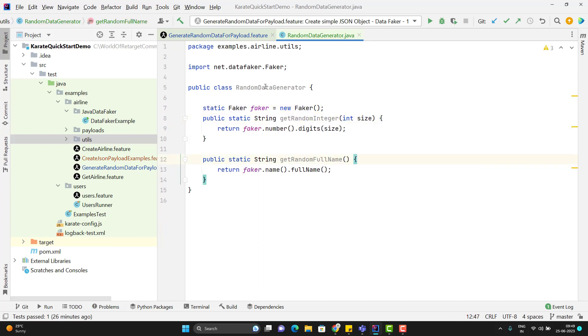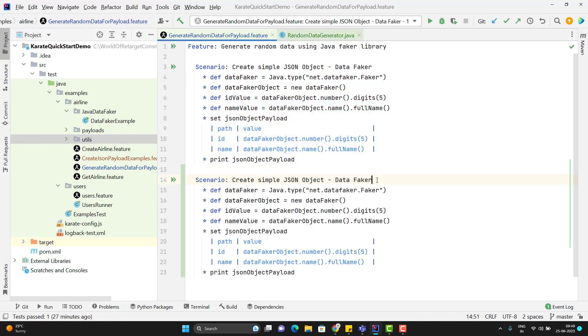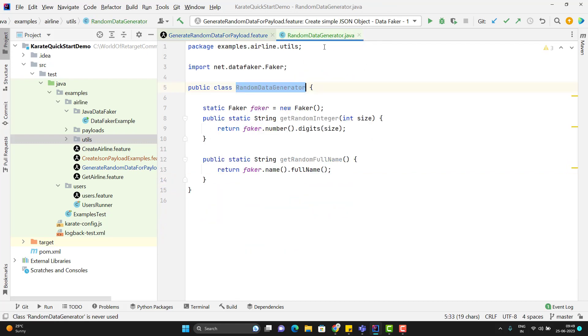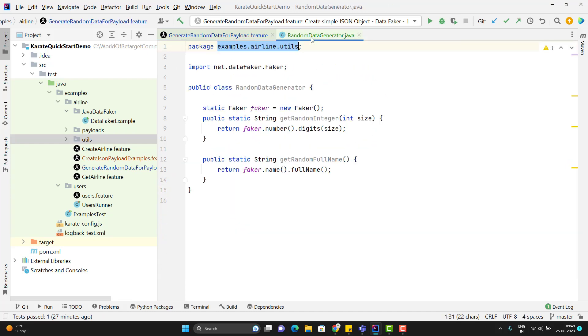Now I will call this class in my feature file. Let me duplicate this scenario. I will update the description. So to import the faker class, we pass the faker class name with the package name. Same way we need to do for my this random data generator class. This is my package and this is my class name.